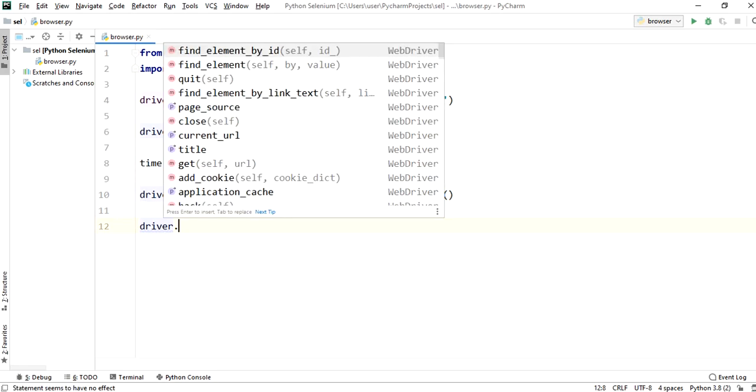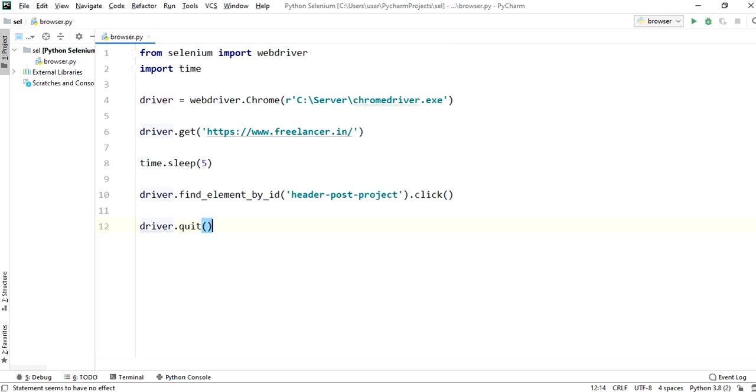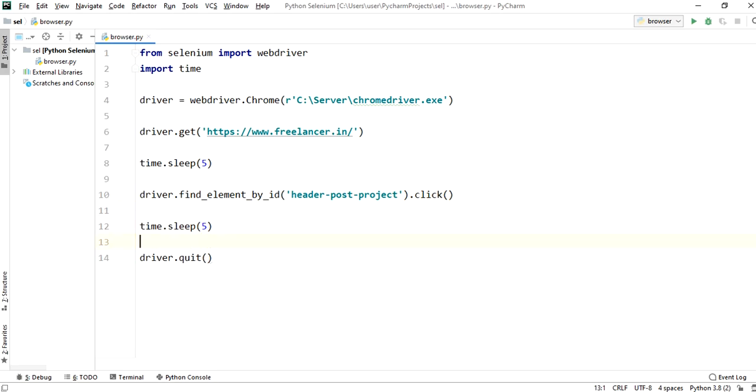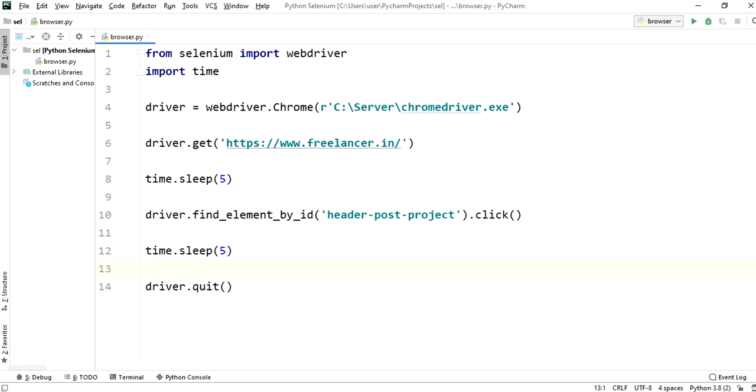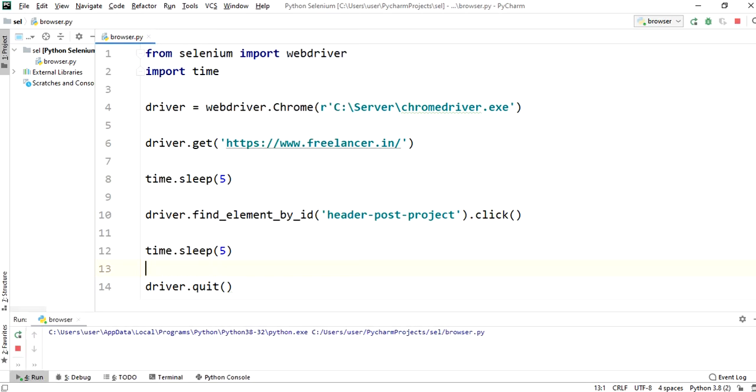It will close all instances of driver. Before the quit method we will place some time.sleep of 5 seconds. Run the browser.py file.